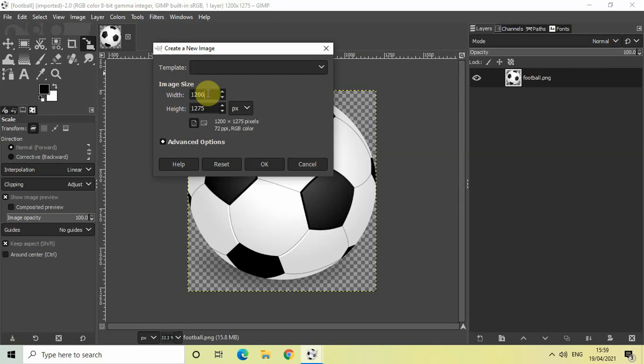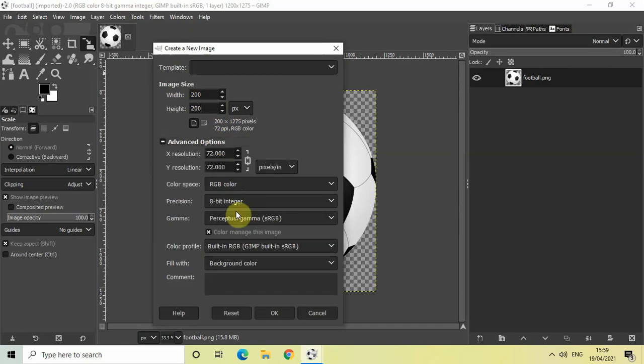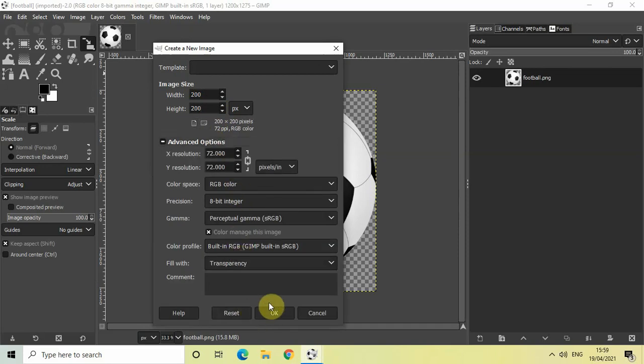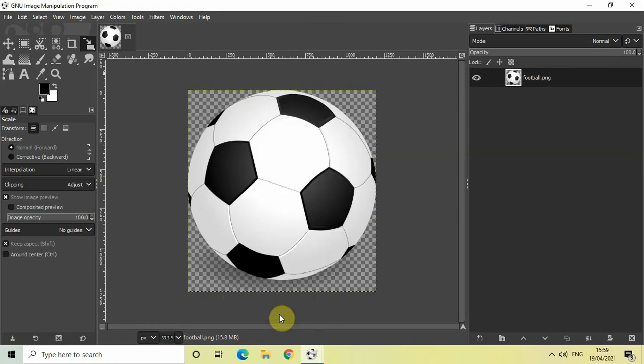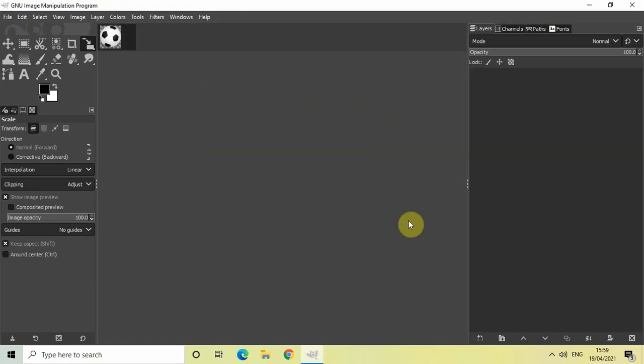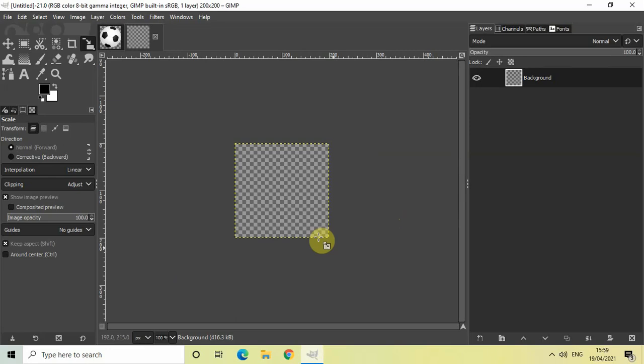Write 200 inside the width option and write 200 inside the height option as well. Now click on Advanced Options and select Transparency inside Fill With, which will ensure that the new image is a transparent image. Now click on OK. As you can see, I've successfully created a new transparent image whose dimensions are 200 by 200.